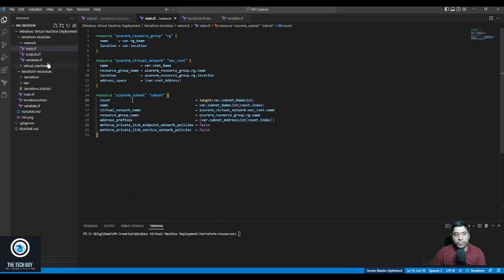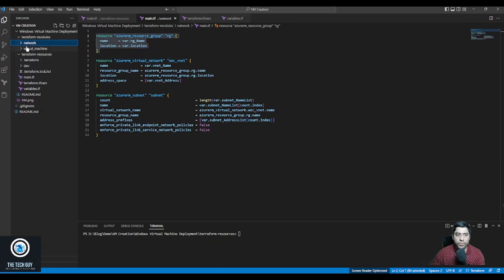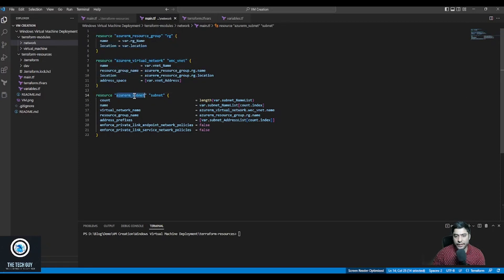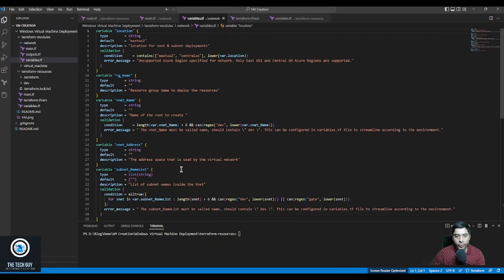In my network folder I have the usual files: main.tf, variables, and output. In my main.tf I am creating a resource group — I could create a separate module for it but to keep it simple I'm putting it here — along with a virtual network and subnets. I'm creating a loop using count.index because I'm creating multiple subnets. I'm using count.index just to show you how you can create multiple subnets, and the variables file has all the required variables.